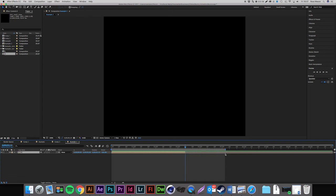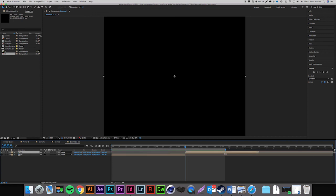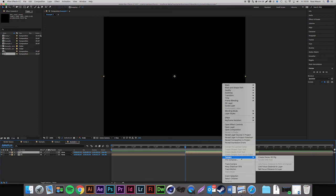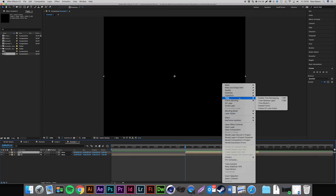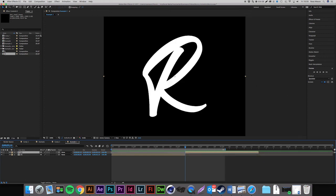Press Command D (or Control D) to duplicate the layer, then press the left bracket key so it snaps to the right-hand side of where your scrubber is on the timeline. Right click on this duplicated layer, go to Time > Time Reverse Layer.